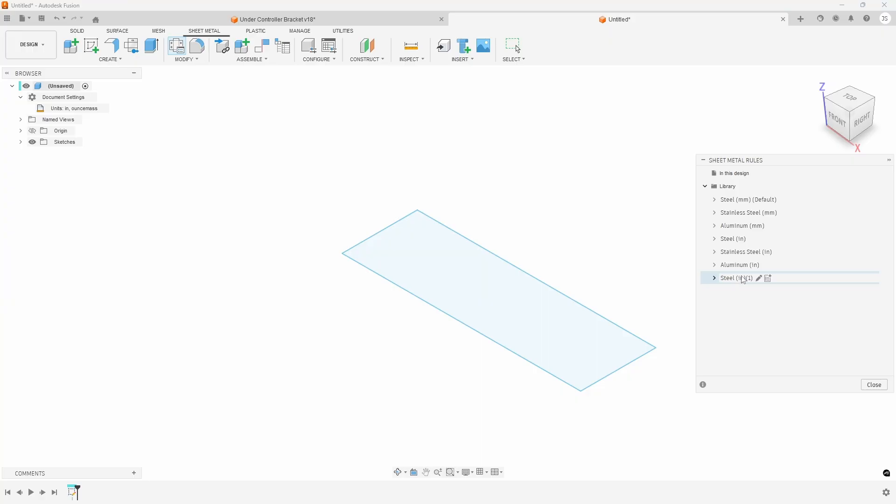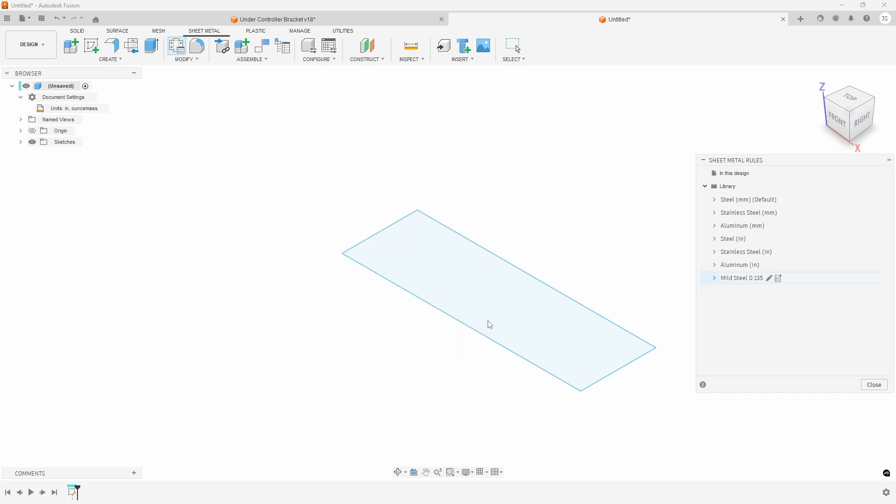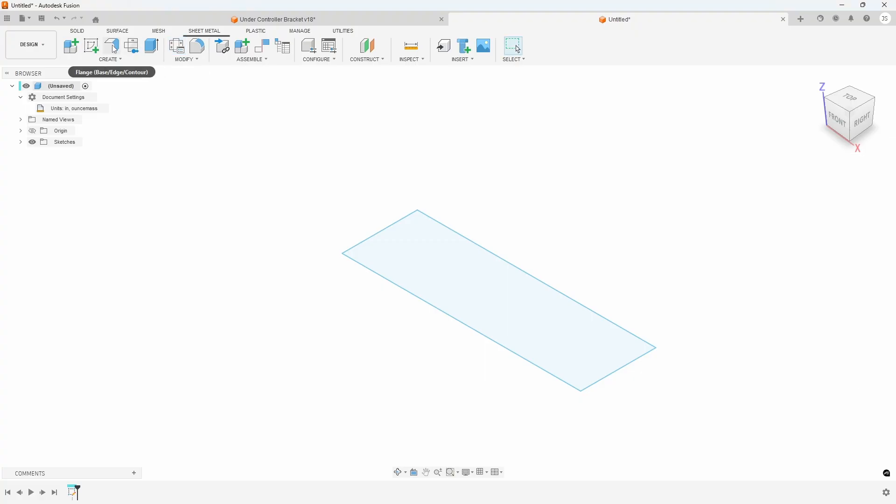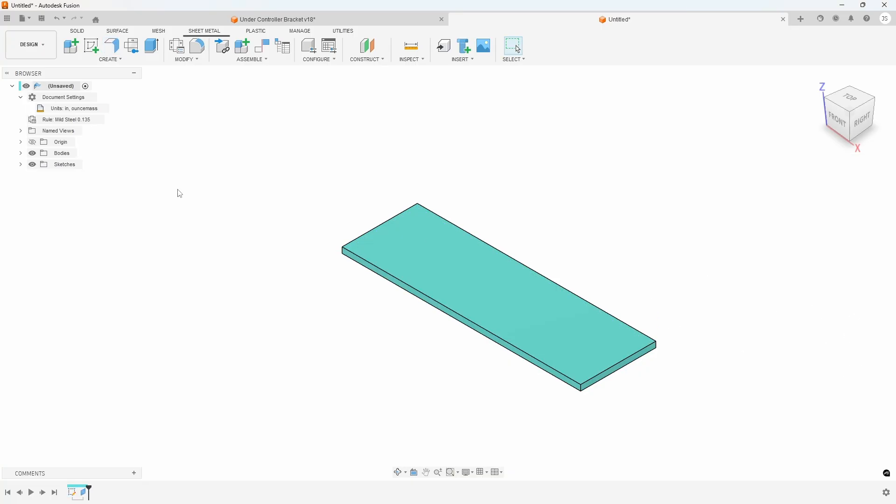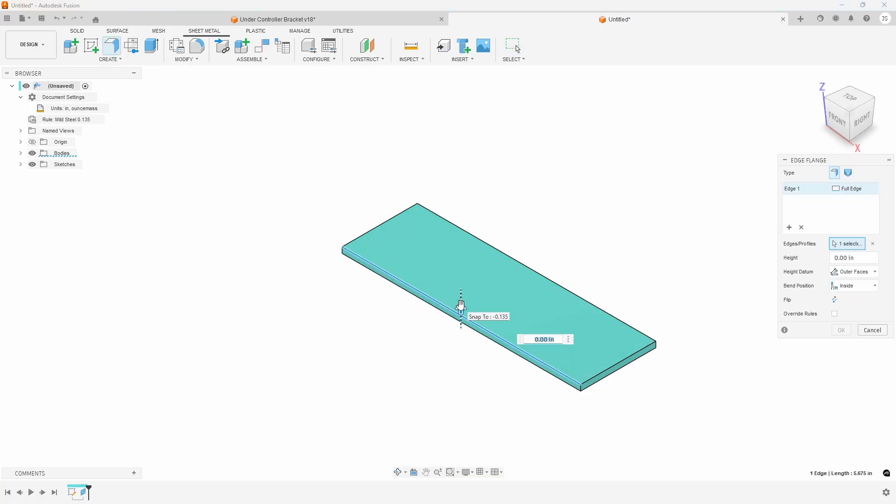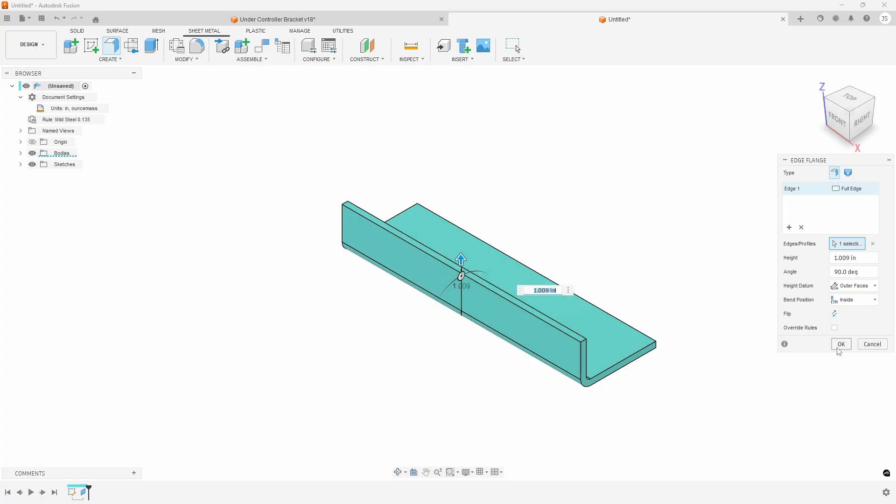Okay, so again we go back to the base flange, click on this and then we select mild steel point one three five. And that means we can now do things such as just click here and then drag up to create the 90 degree bend. So that's a quick introduction.